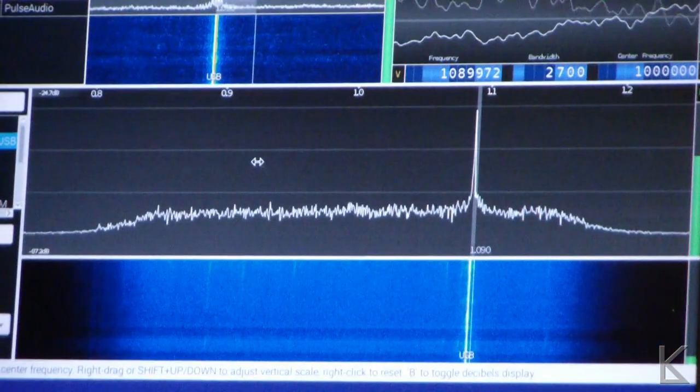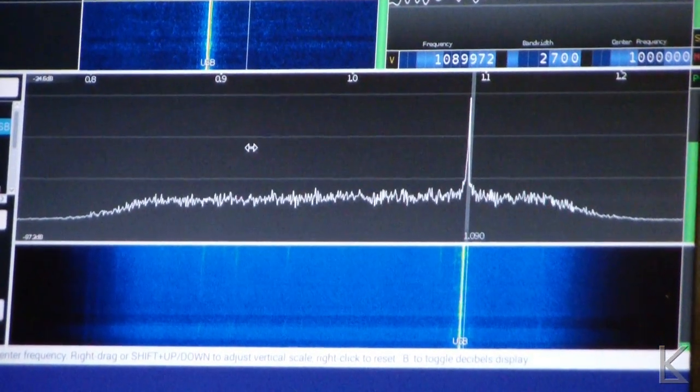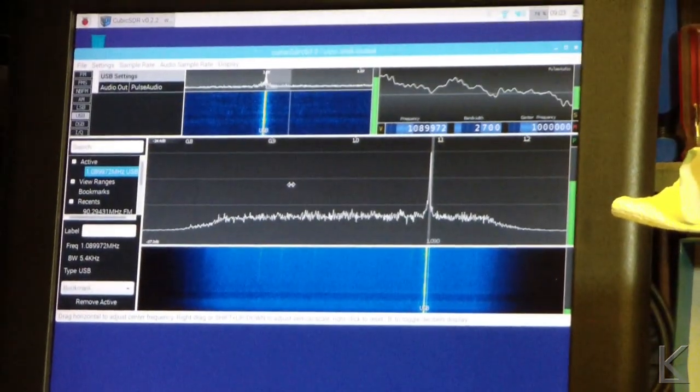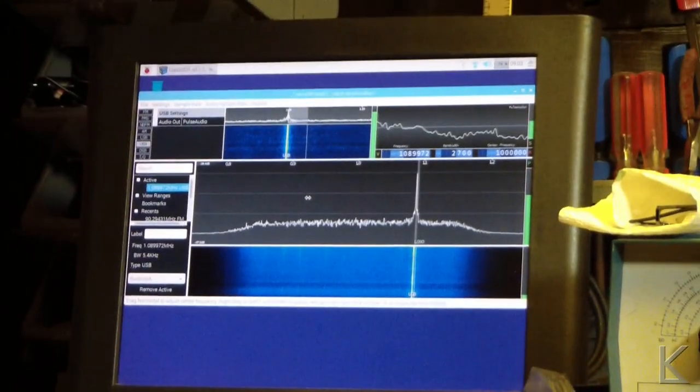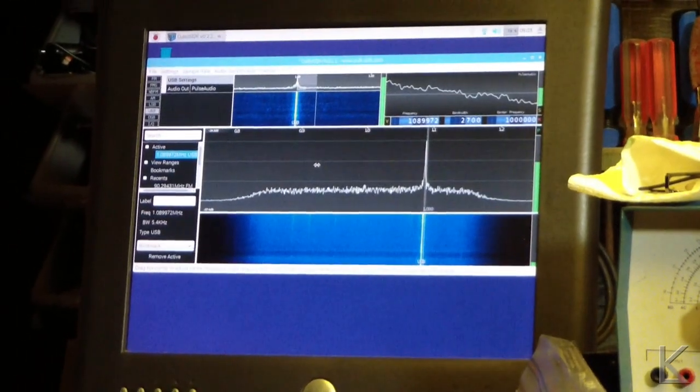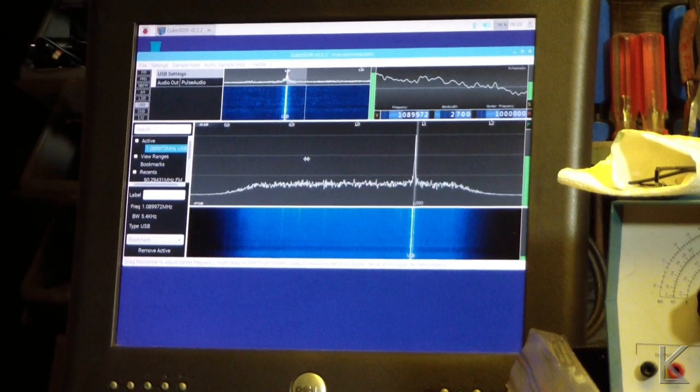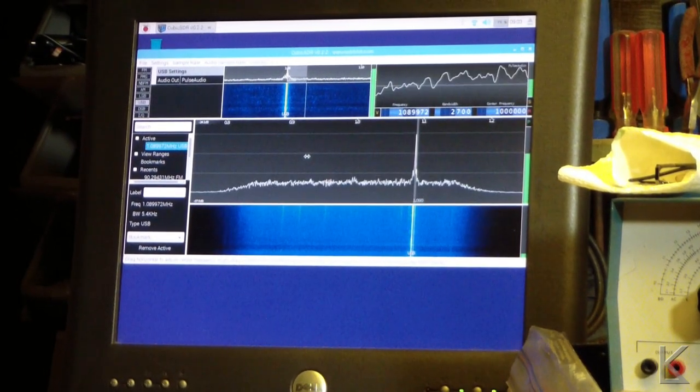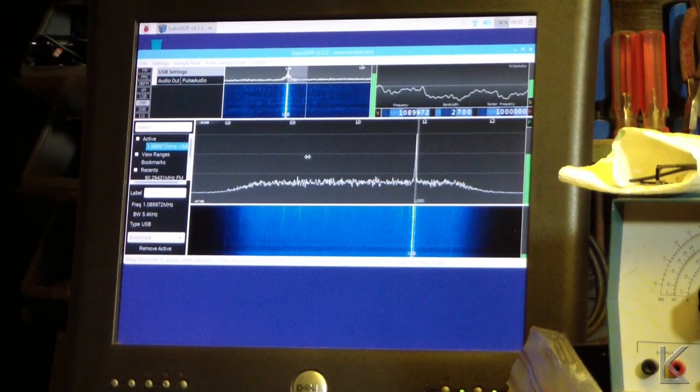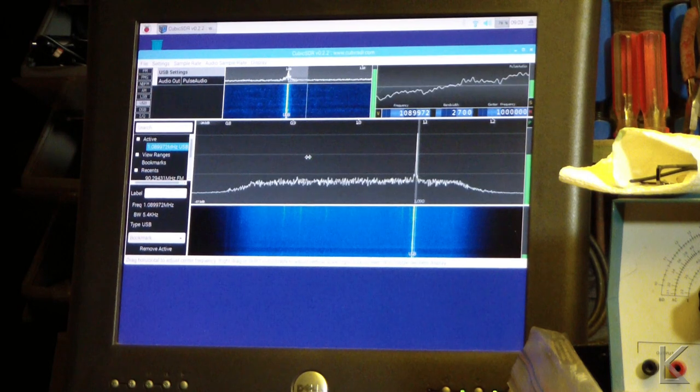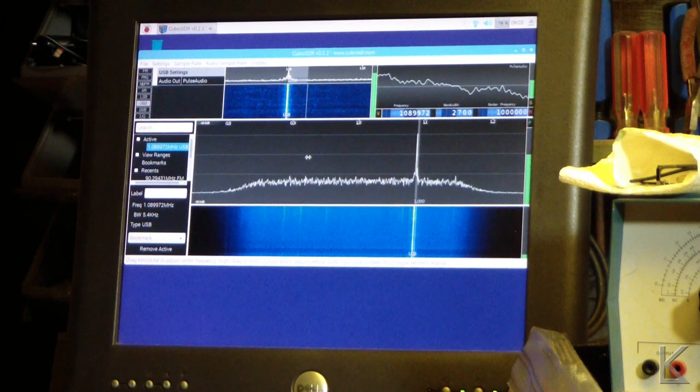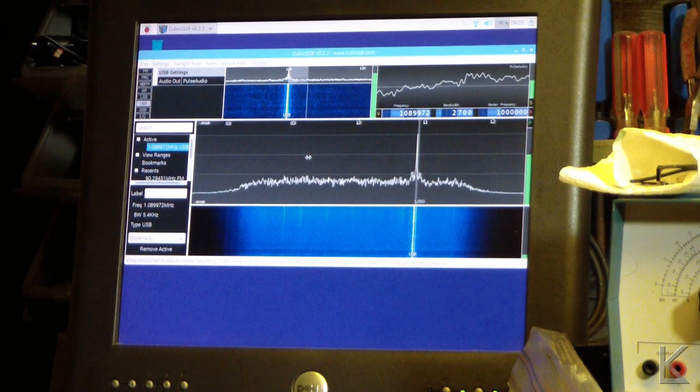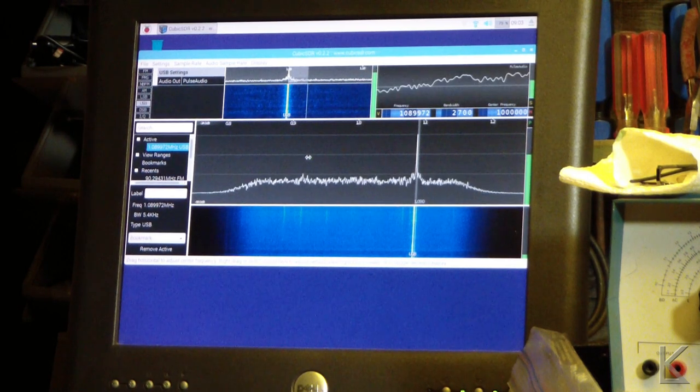And up here on the monitor, I don't have capture software running, and believe me, I probably couldn't because the Pi is being taxed. It's sitting at 78% CPU to do this, and as you can see, the display update is not very quick.